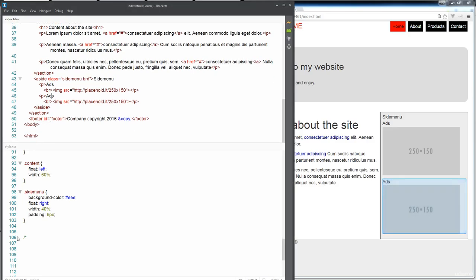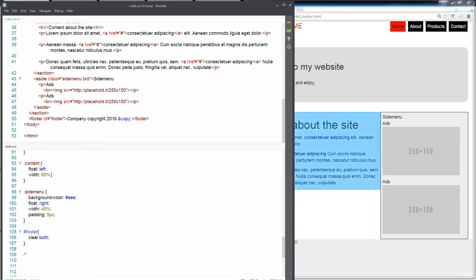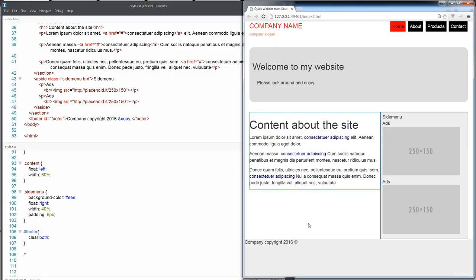Our footer is identified with the ID footer, so this makes it really easy to access it within our CSS. One of the things that we need to do is clear both the float lefts for this one, and essentially this will prevent the footer from being pulled over to any one of these sides.